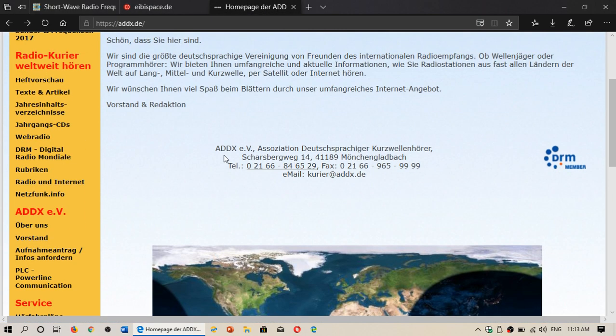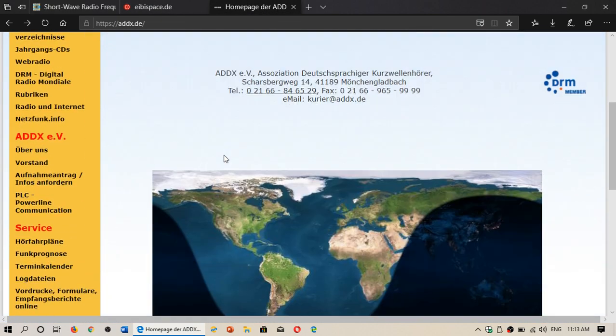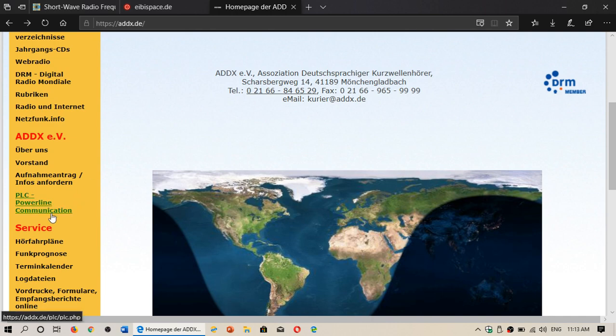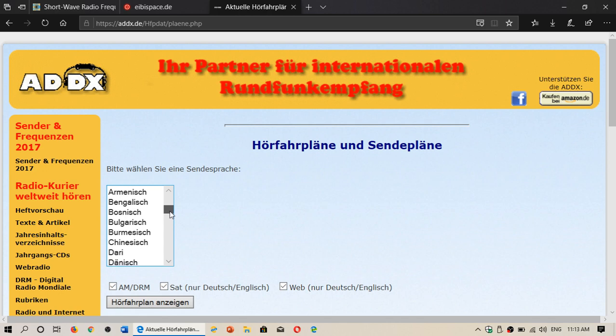And that's where I use addx.de. Now this website is in German, but if you go down to service, just below it, that word here, you can click there.